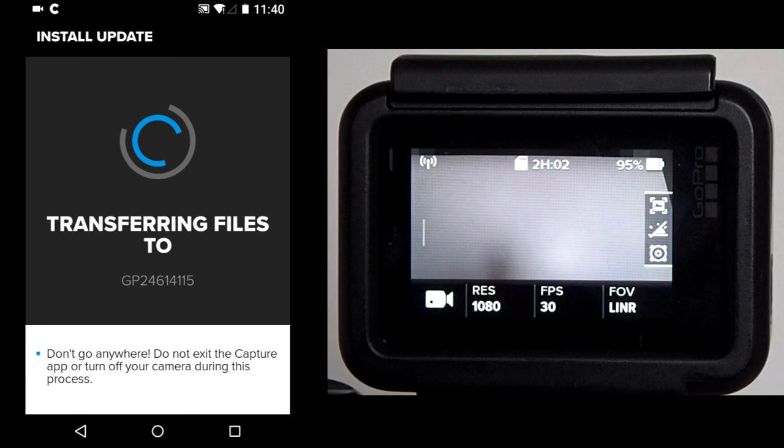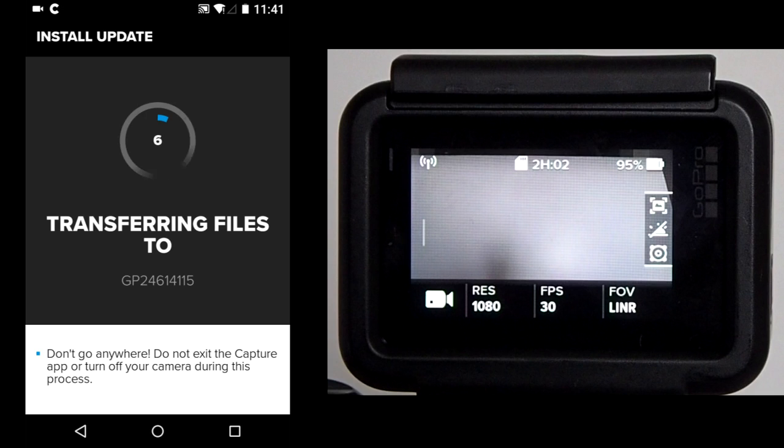The app is transferring the firmware files to the GoPro. This may take some time. For this update, it took about 5 minutes just to transfer the firmware from the Capture app to the GoPro. I will fast forward.